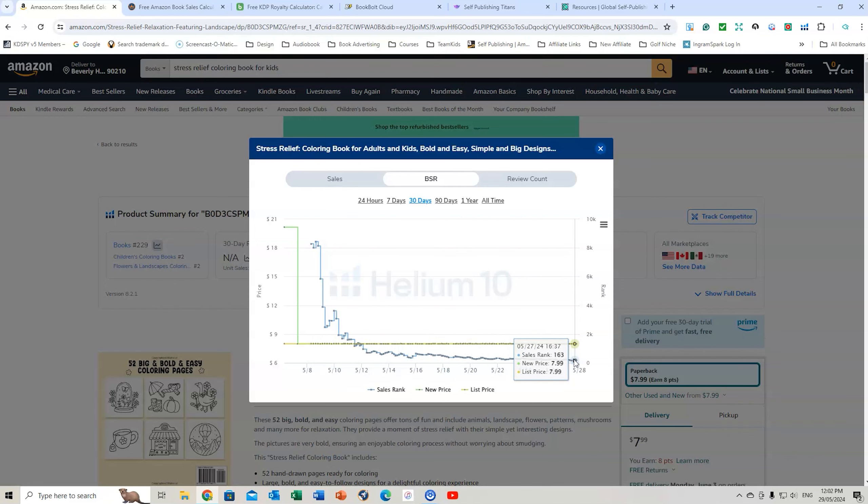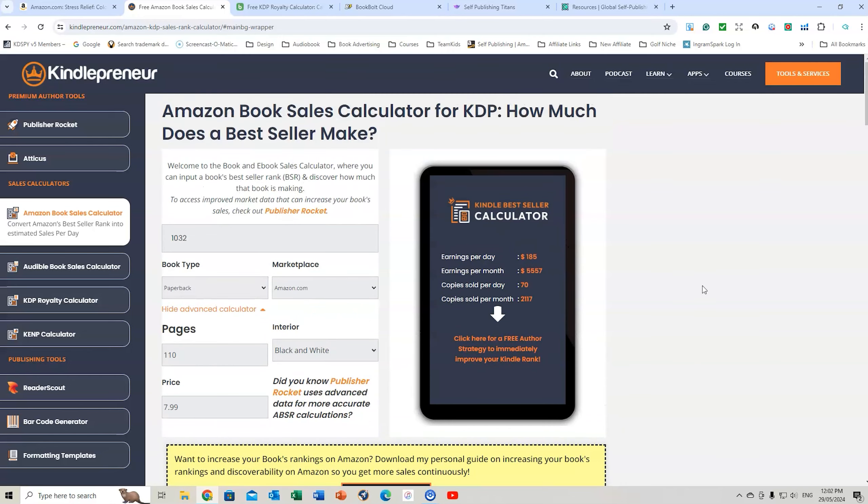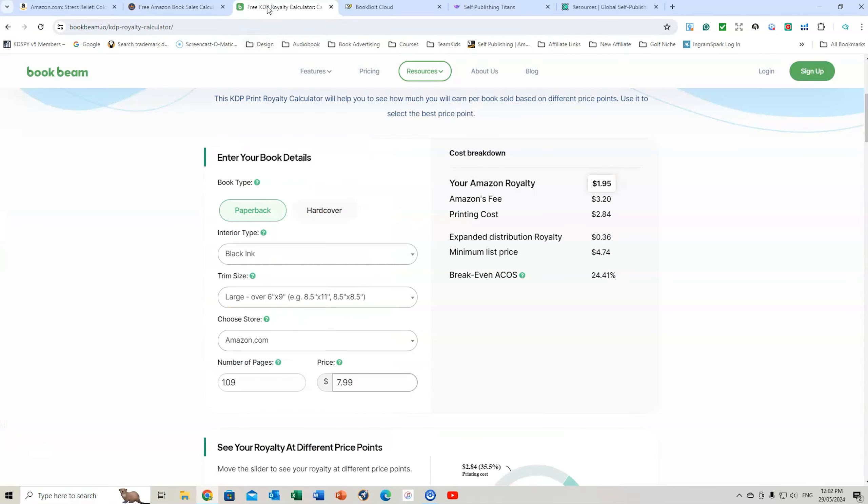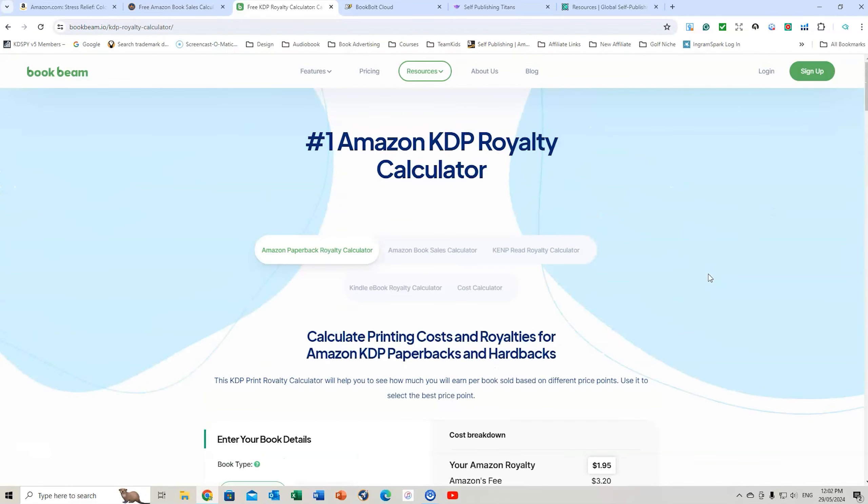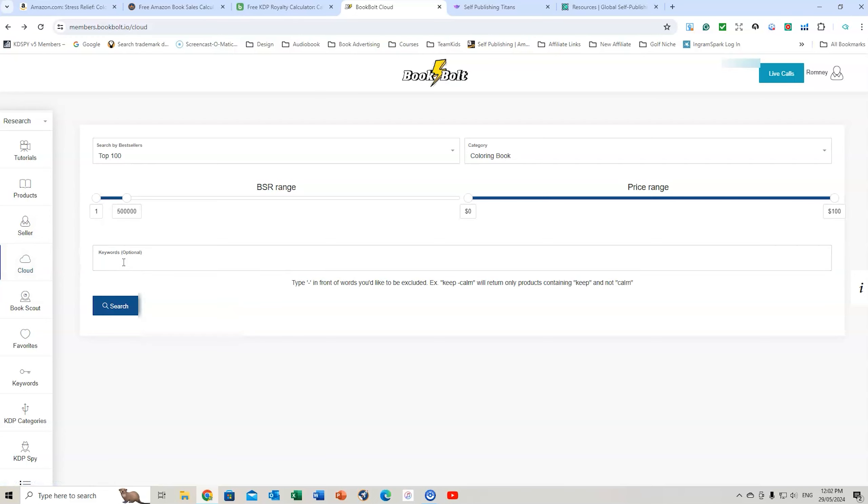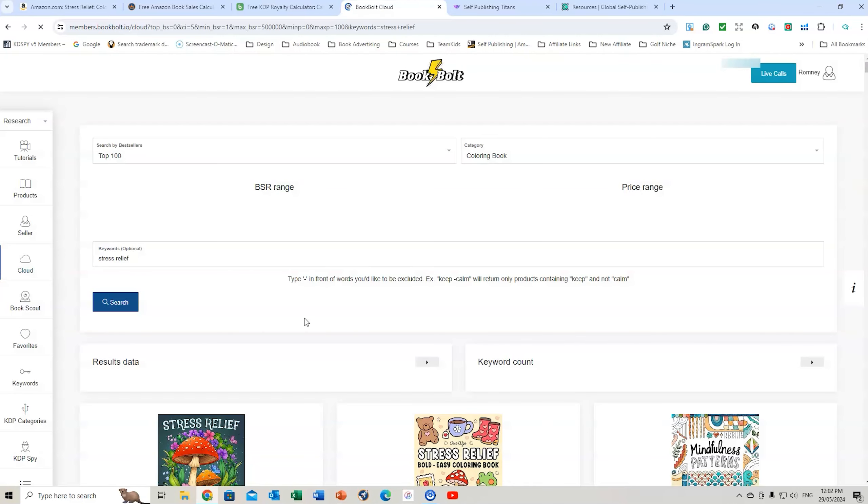So this is an amazing way to look at the different royalties these books are getting. You can use the Kindlepreneur calculator. You can use the BookBeam calculator. You can even use BookBolt if you wanted to. To go to the cloud, you can search for, let's have a look. We'll go to stress relief. Go to search. Let's wait for these results to come up.